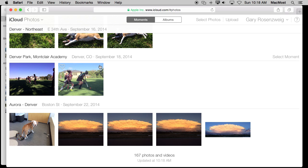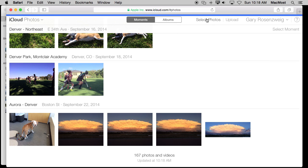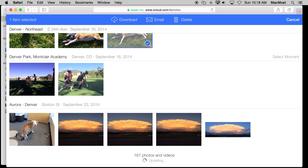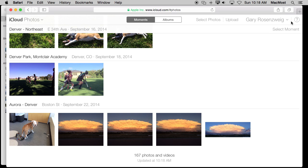So you can login to iCloud.com on a PC if you have one or if you are using one temporarily and have access to your photos. There is even a lot of things that you can do here. Select photos and download them and email and delete photos. So you can manage your photo collection from the web. Not as good as you can do it from the app but you do have a lot of the functionality.